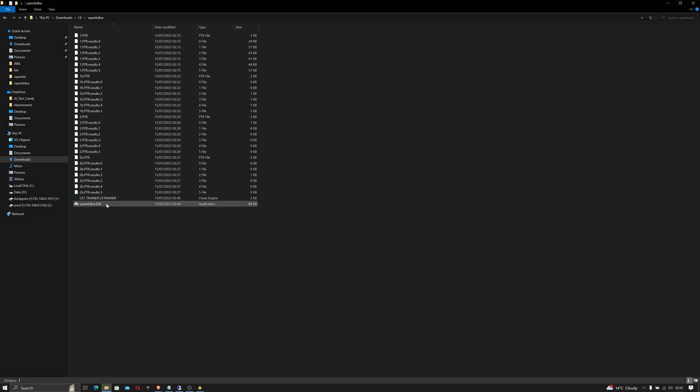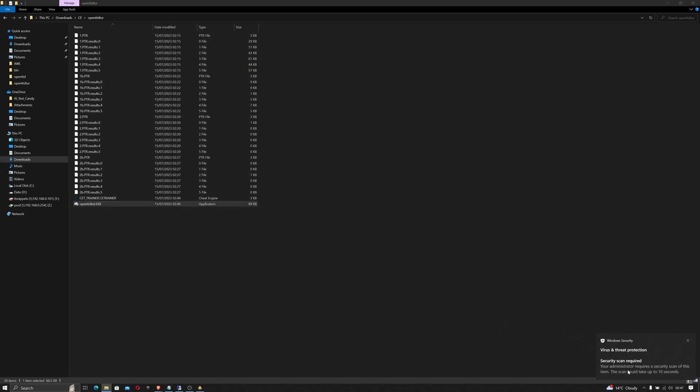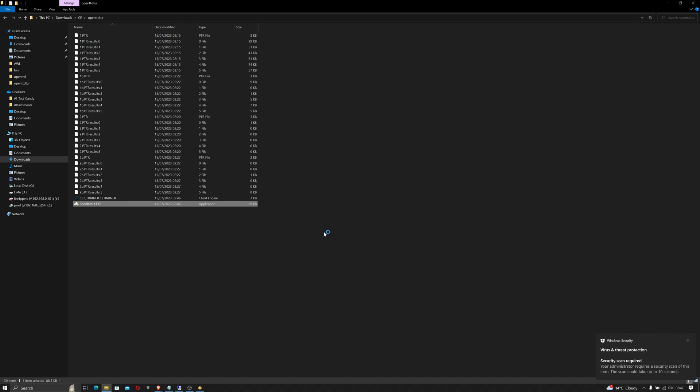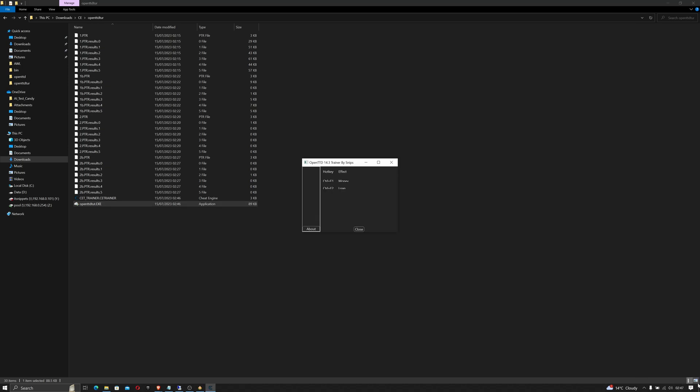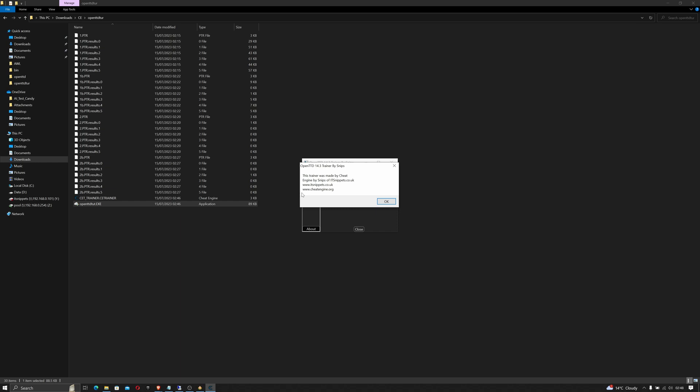So let's check that it works and double click it. User account control, click yes. If you notice Windows Defender picks it up as a virus, it re-scans it and it's usually fine. If we click About you can see this tutorial was made by Cheat Engine by Snips of itsnippets.co.uk. Click okay.